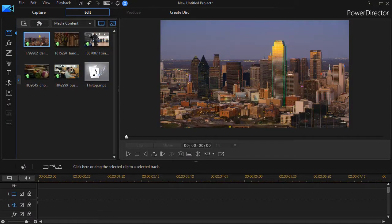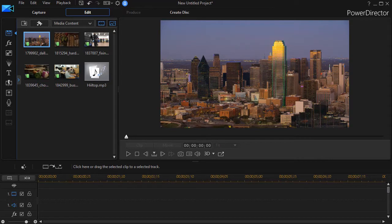In this tutorial in CyberLink PowerDirector, we're going to look at some tips for using a tool called the Beat Detector to enhance our project.